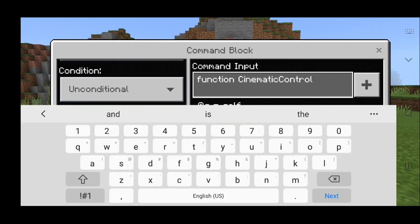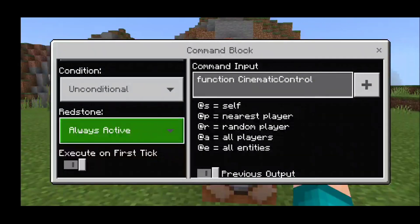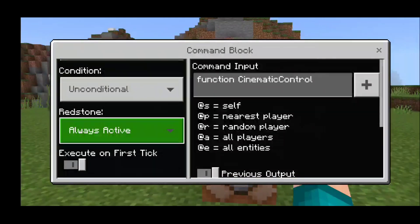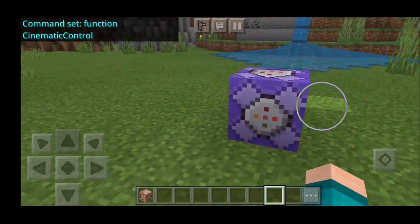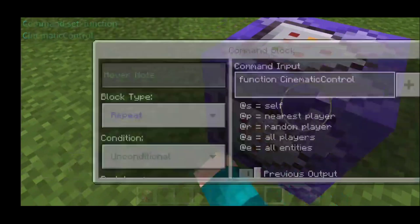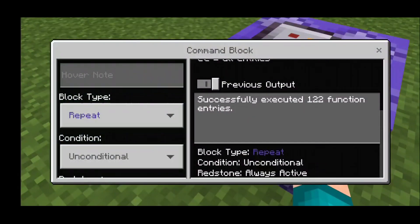Make sure to pause the video to copy all the commands I'm going to be using. This is the first command. I'm doing a brief tutorial on how to generate a cinematic sequence. Once you're done, exit out of the command block and you should see it turn purple. When you see the text 'successfully executed 122 function entries,' that is how you know everything is good.